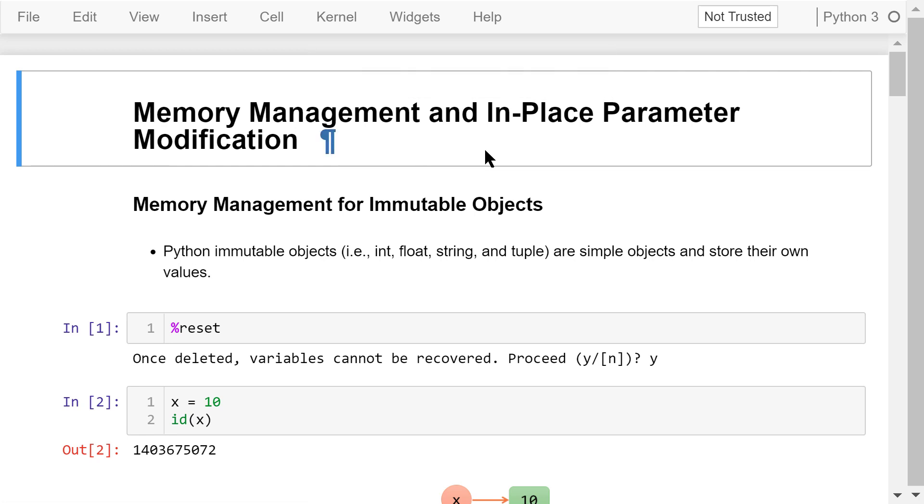Memory management is a complex concept in Python. However, it is very important to understand the basics of memory management because it will help us understand why Python operations behave the way they do. In this video, I will try to use very simple terms to explain memory management and its application in modifying function parameters in place.